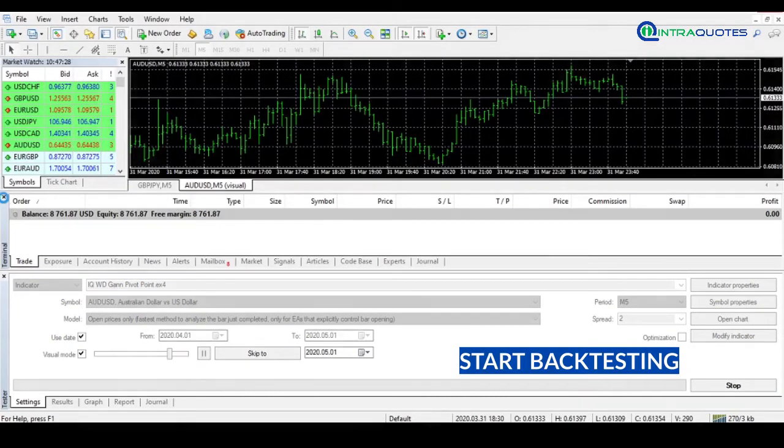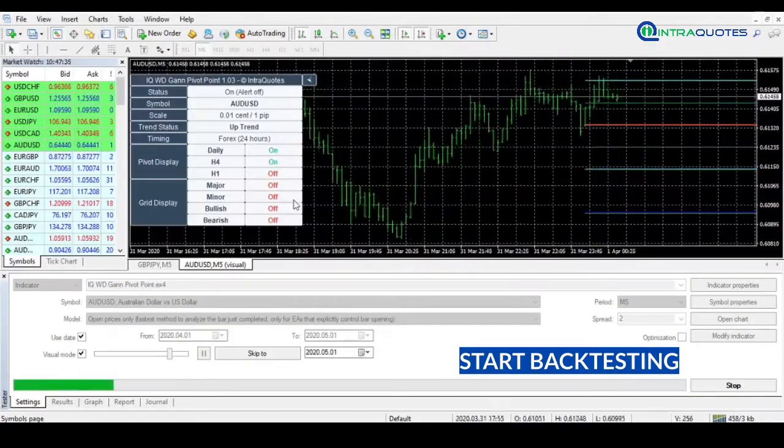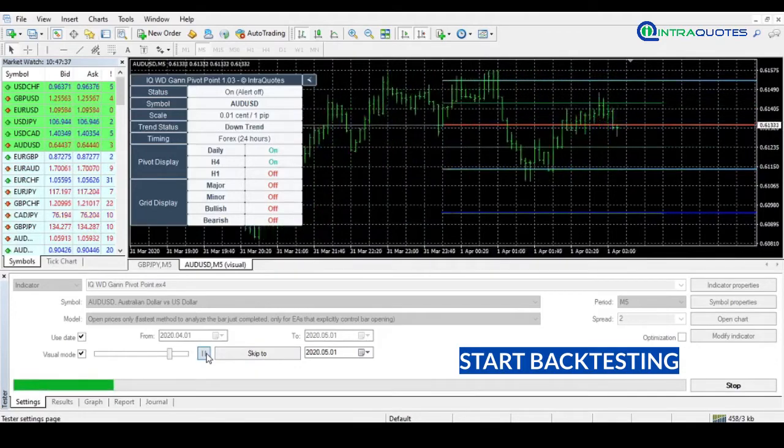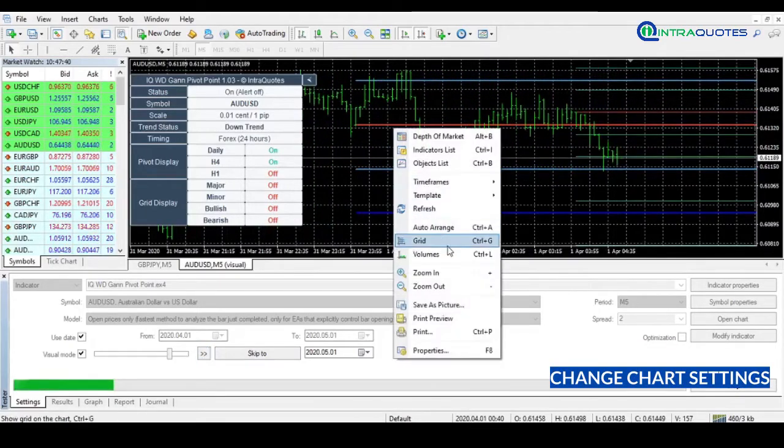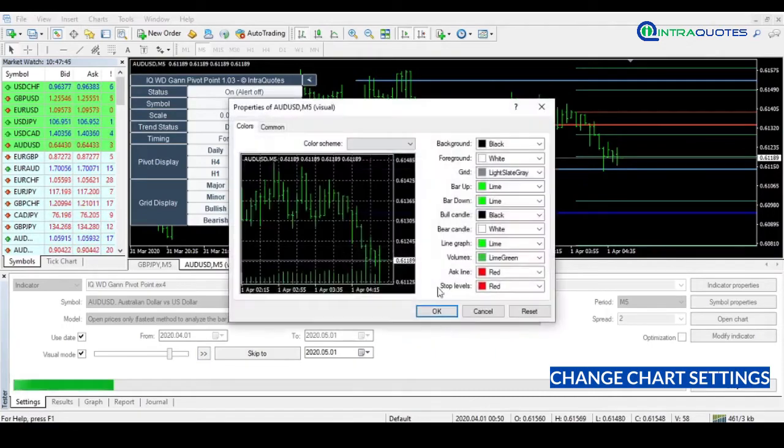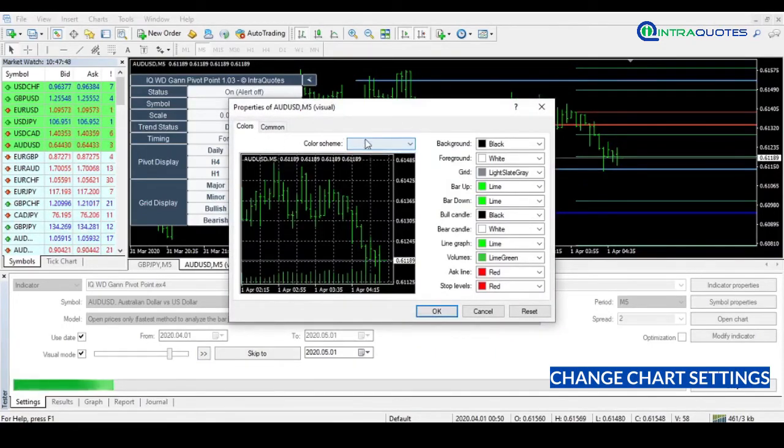You can play and pause the backtest from this small button. Also, you can do some changes on the chart like removing the grid, changing the chart color scheme.